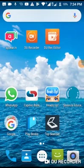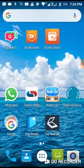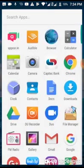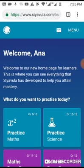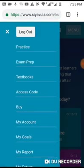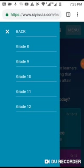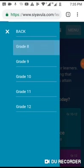This video is going to help you learn how to practice your math and science on Siyavula. I'm going to begin by opening my Siyavula page from my browser. You will notice that I have already logged in. To practice, I will click on Menu, then Practice.